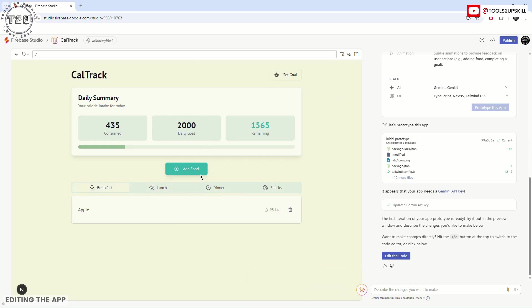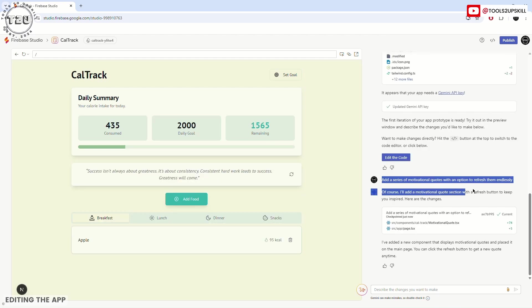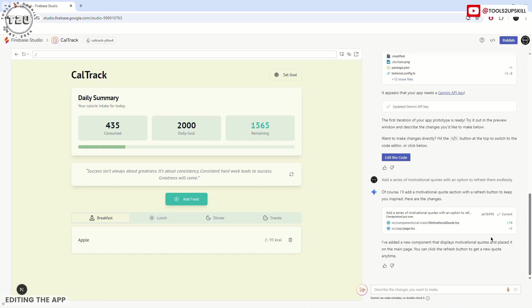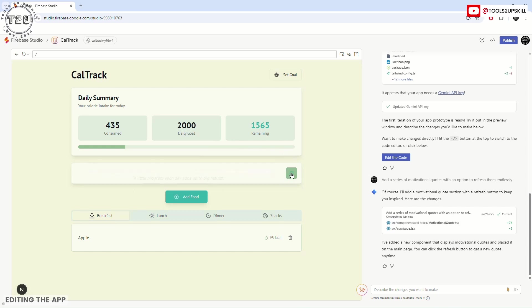You can also add your own prompts here. Like I have written that I want a series of motivational quotes with an option to refresh them endlessly. Then Gemini has made changes to these two files of the directory, added 79 lines of code within a minute. Now we have this as well—your motivational quote. If you keep refreshing it, a new one will come up. Isn't that cool? The 79 lines would have taken at least 5 to 10 minutes of a person who was writing the code. I praise you. I am not a programmer, so if any one of you is a programmer, you can comment and let me know how much time this has saved.